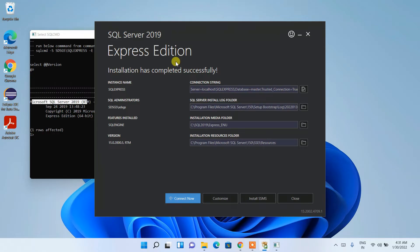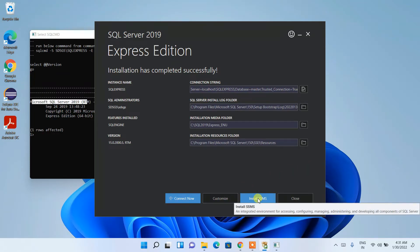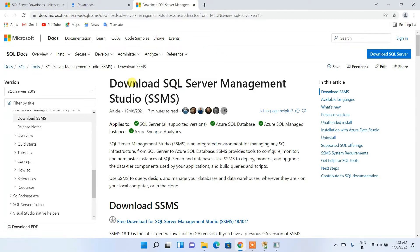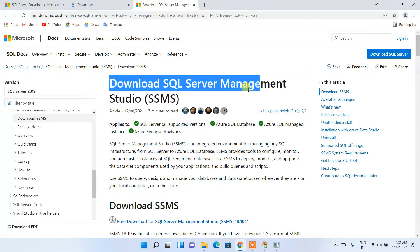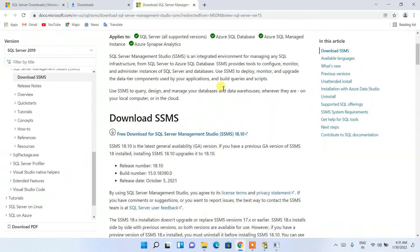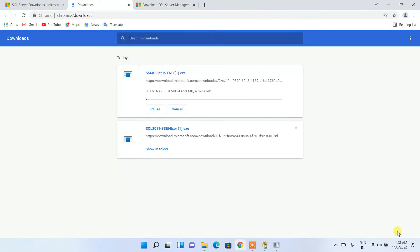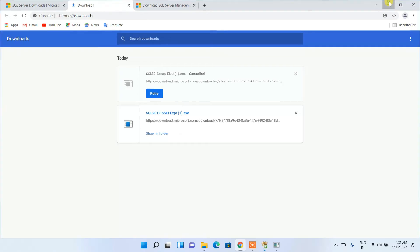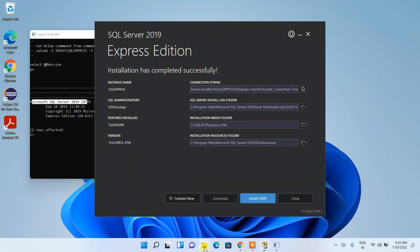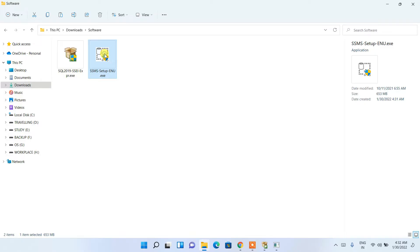Click on 'Install SSMS' and it will redirect you to the browser where you'll see the Download SQL Server Management Studio page. Scroll down to find the free download link for SSMS and click it — the download will start. Since I've already downloaded it, I'll cancel and go to my download directory.